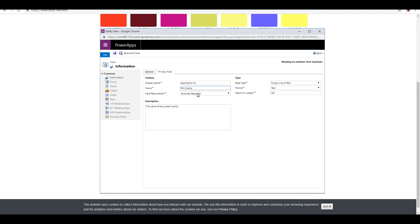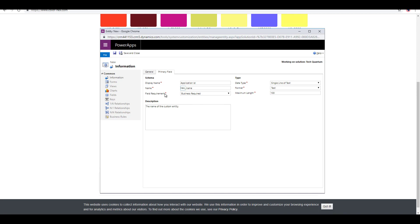There's field requirement. Over here, you can select if this field is business required, or just a recommended field or an optional field. The data type will be single line of text by default, format text and maximum length is 100.